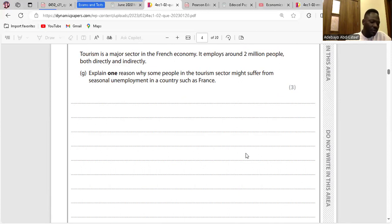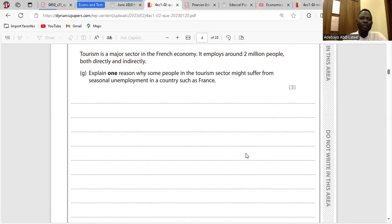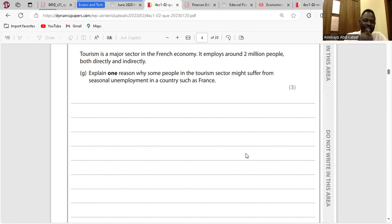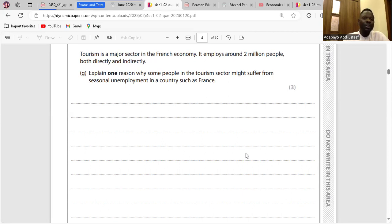People in the tourism sector might suffer from seasonal unemployment in a country like France because they are only needed during holiday seasons. Demand for labour is a derived demand, so their services are only going to be needed during holiday periods in France. As soon as the holiday period is over, it is expected of them not to have a job — that is seasonal unemployment. Then their income level would fall.